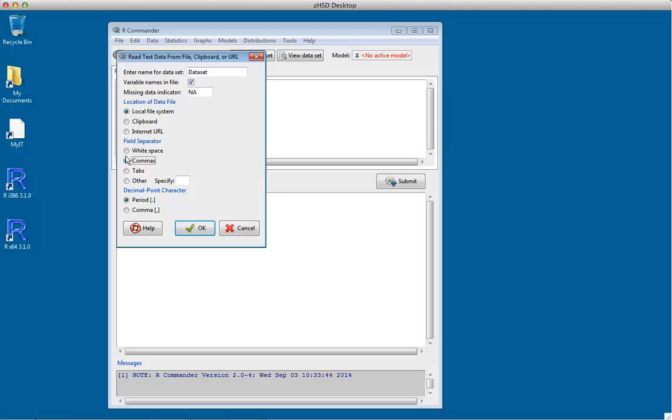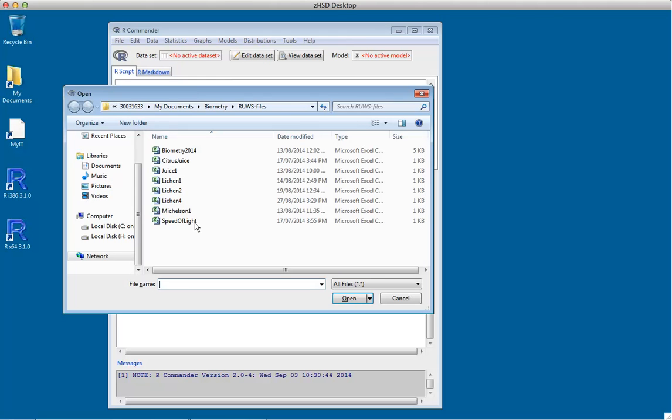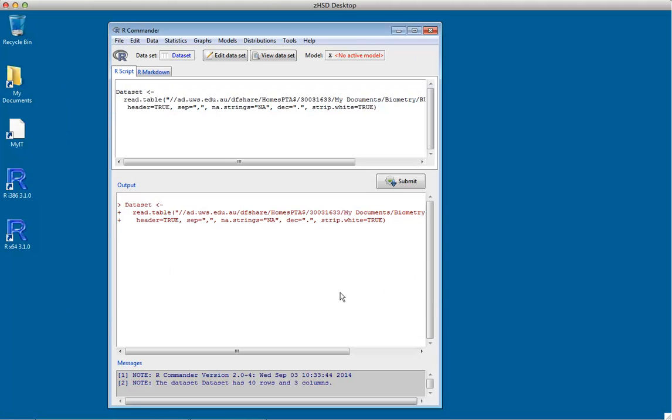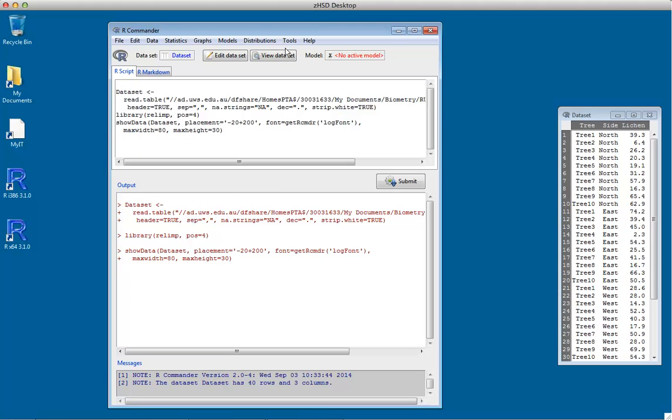It's a comma-separated values file called dataset. When I load it and click OK, the dataset we're interested in is called Lichen4. We click on that and open it.